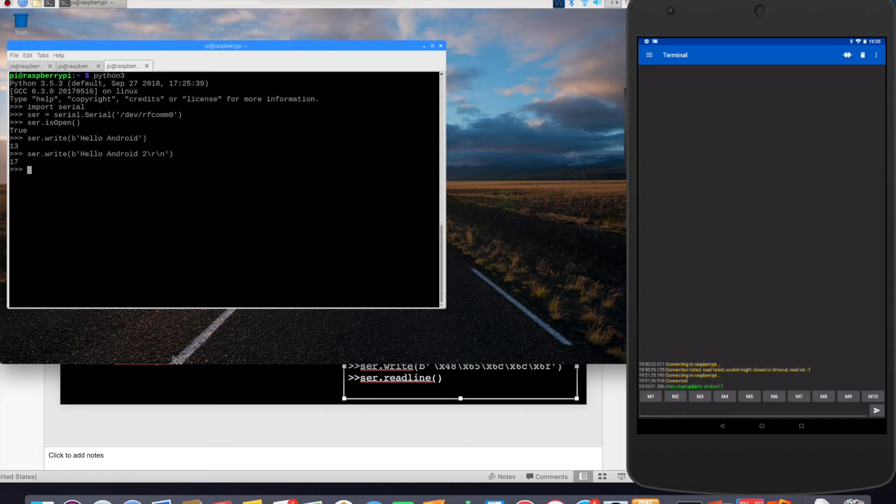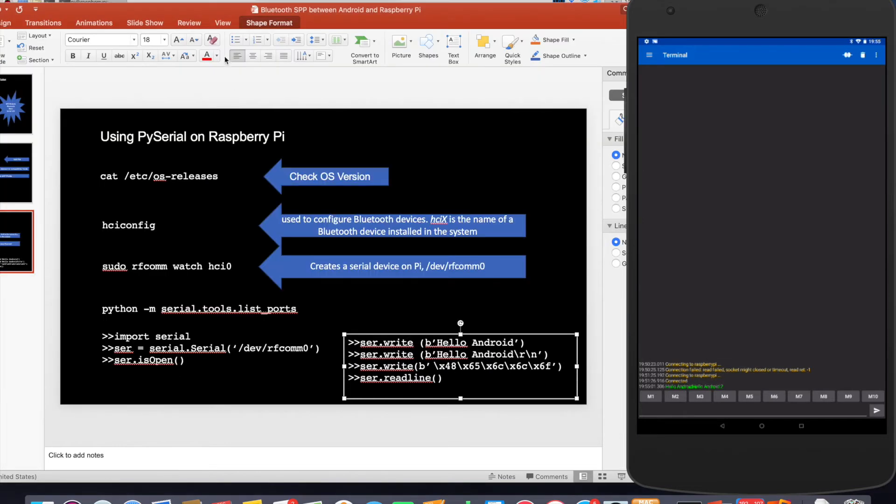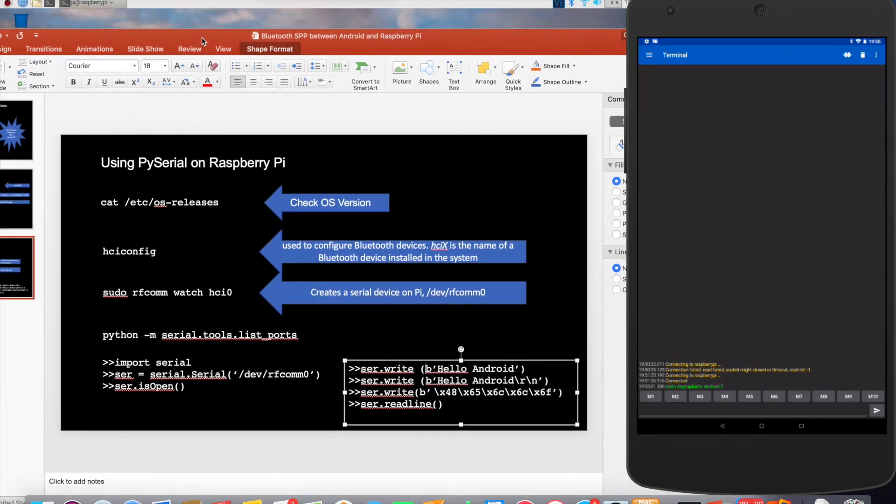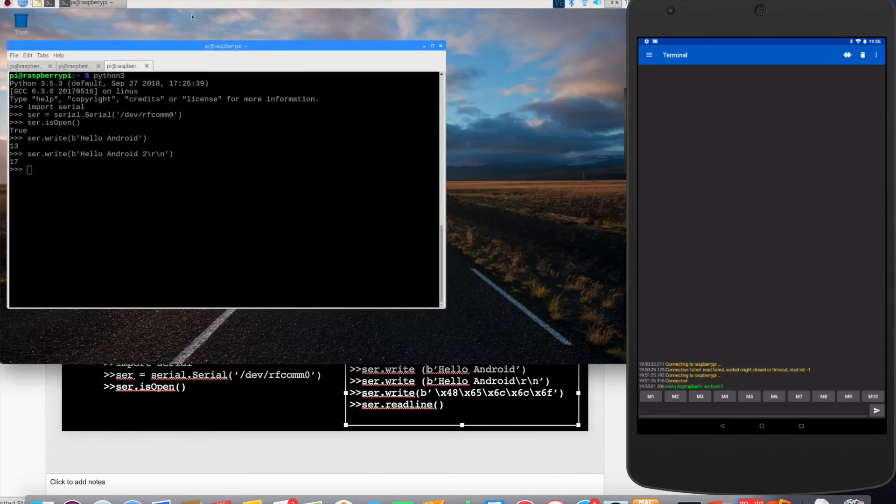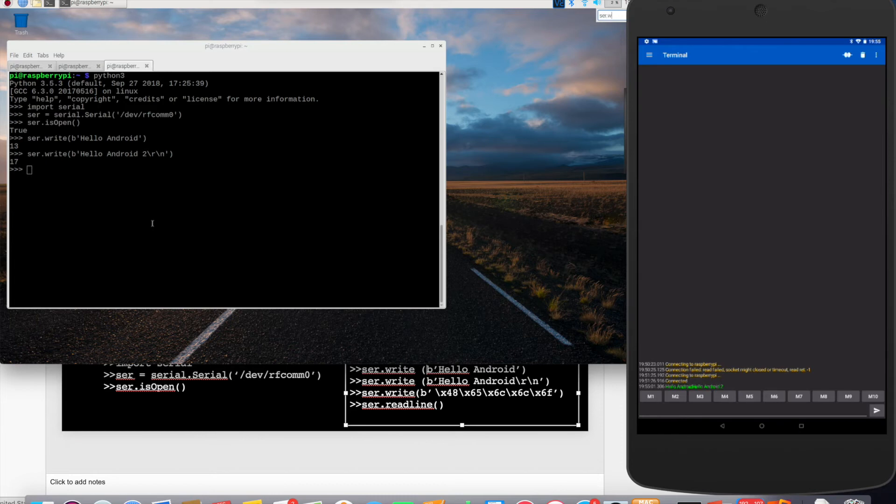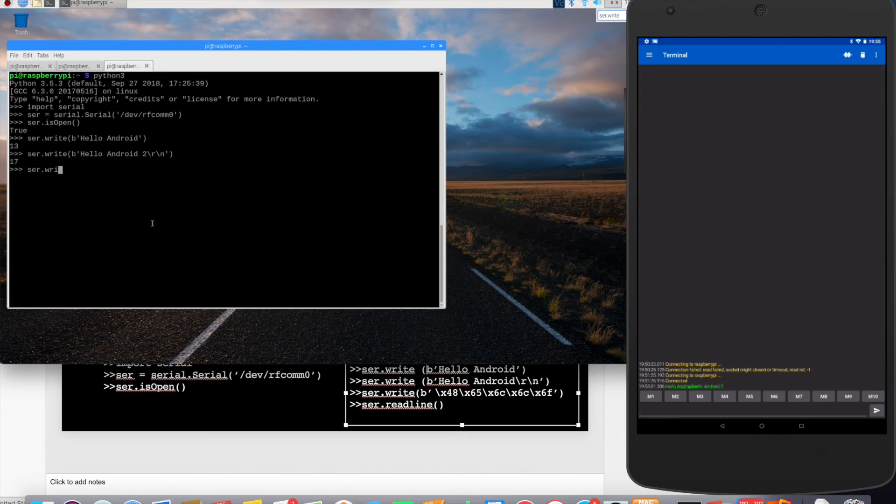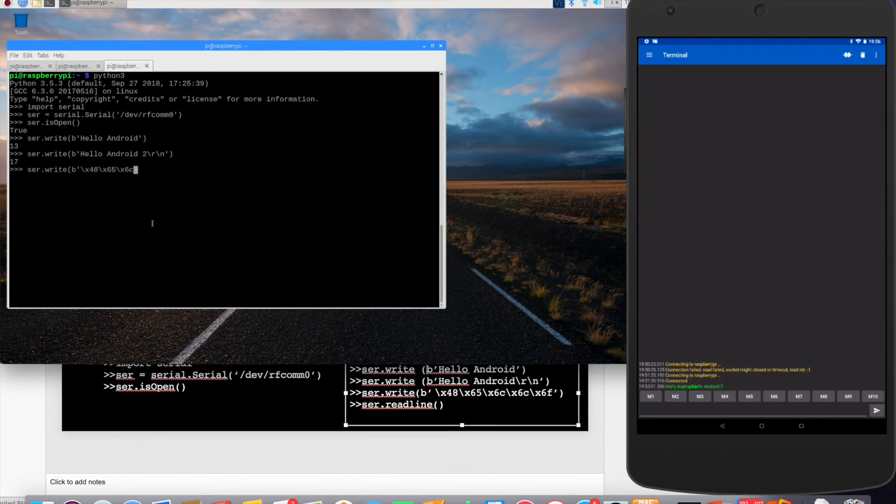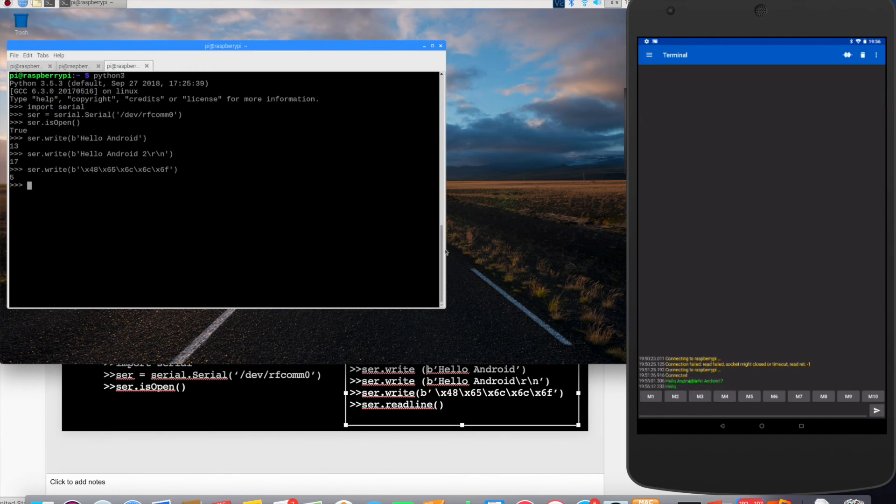So now what you're going to do is we're going to send a hex message from Raspberry Pi. So we're going to write ser.write b backslash x48 backslash x65 backslash x6c backslash x6c backslash x6f. And you see that's the hex for hello and hello gets printed here.